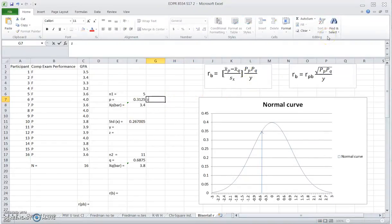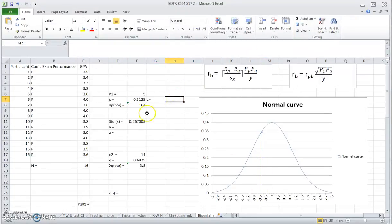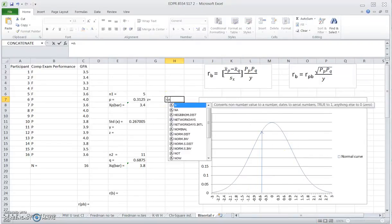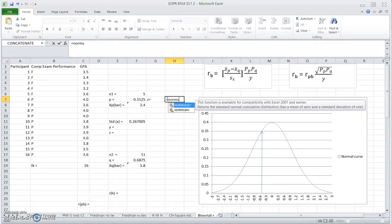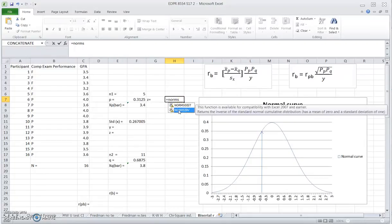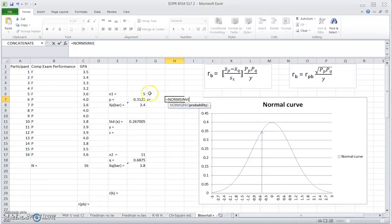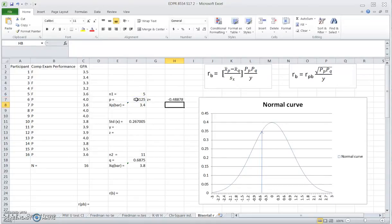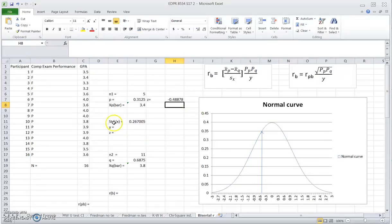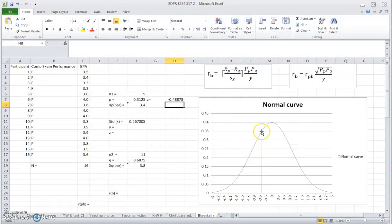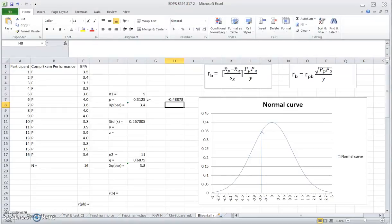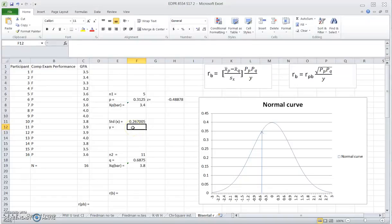The second way to get this ordinate value is to use functions in Excel. I want to find out what is the Z score that separates this P from the Q area. So this function is called NORMSINV. You need to give a probability. P is the probability we're going to use. And this function returns a Z value. That's very close, again very close to 0.49. And once we get the Z score here, we know that we need to find the height of this ordinate at Z equals 0.48878. So here is the ordinate value we're going to look for.